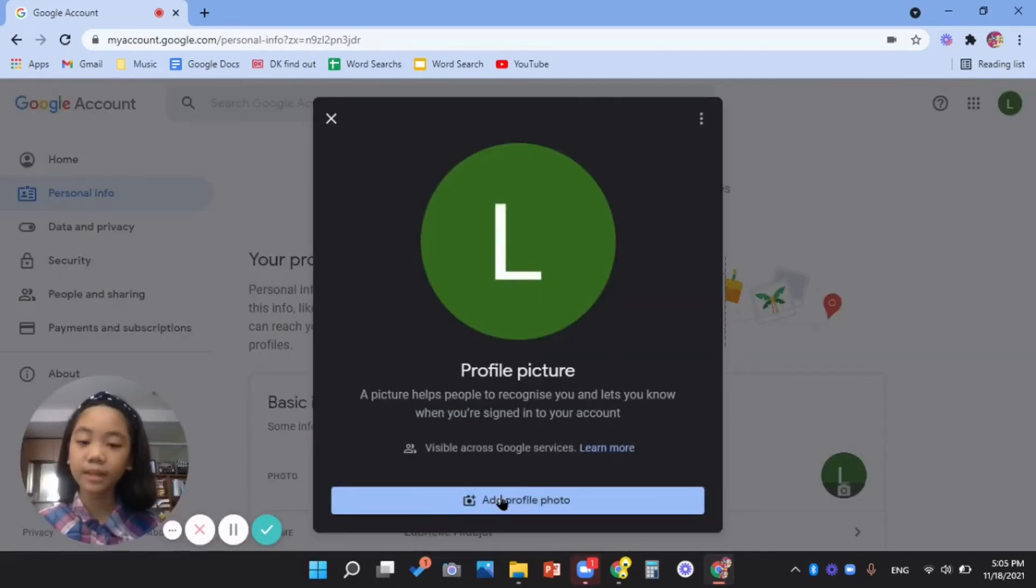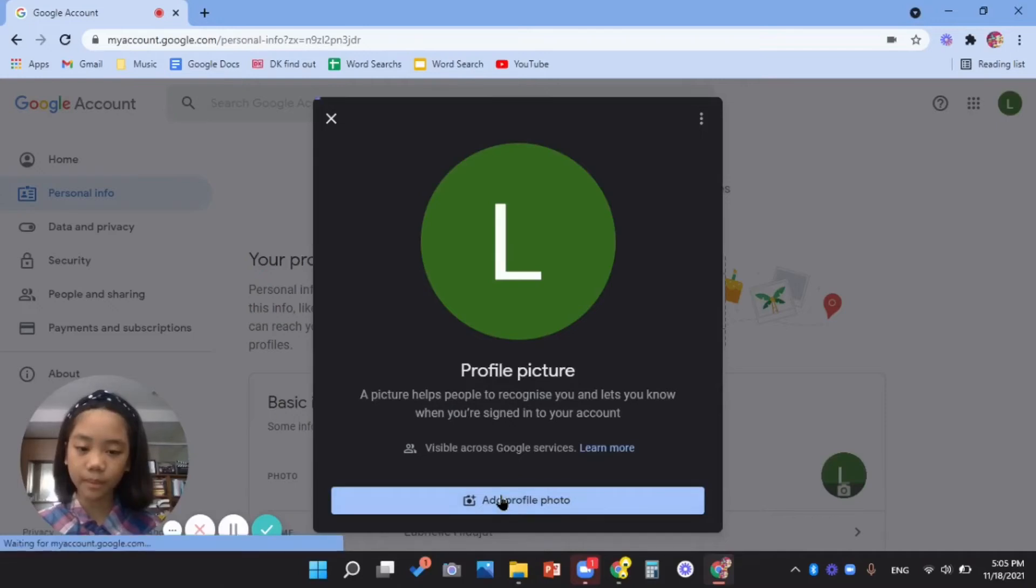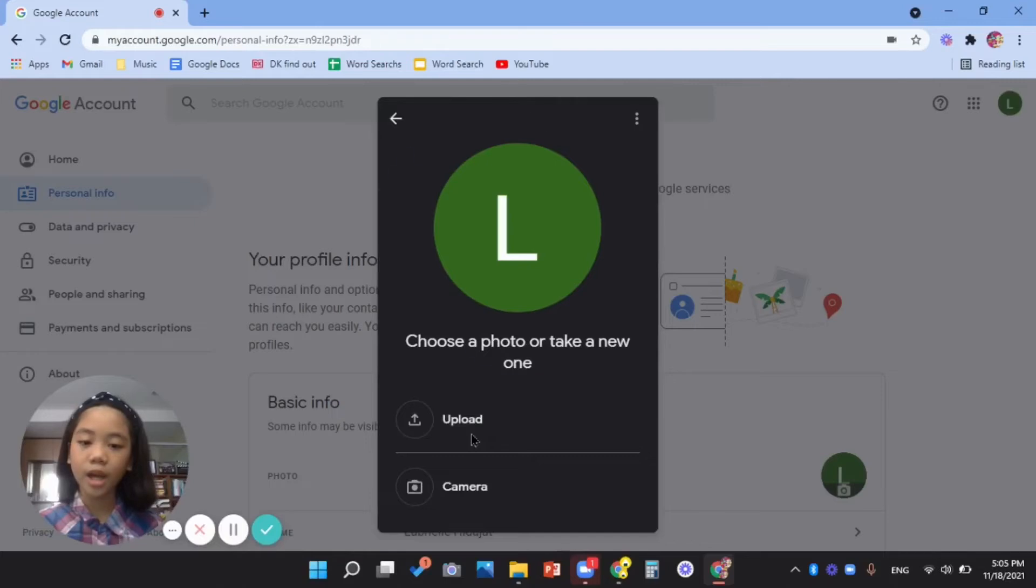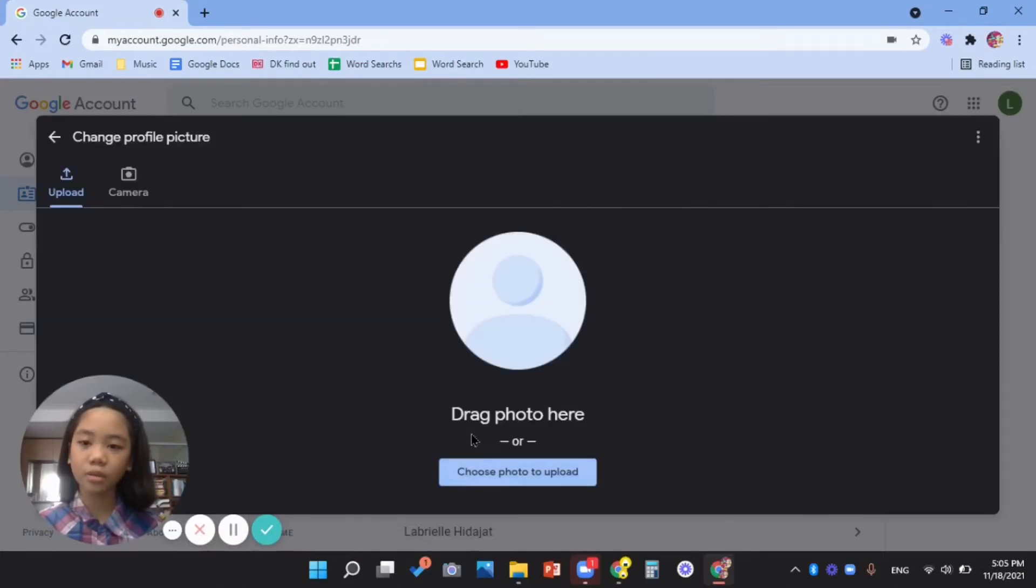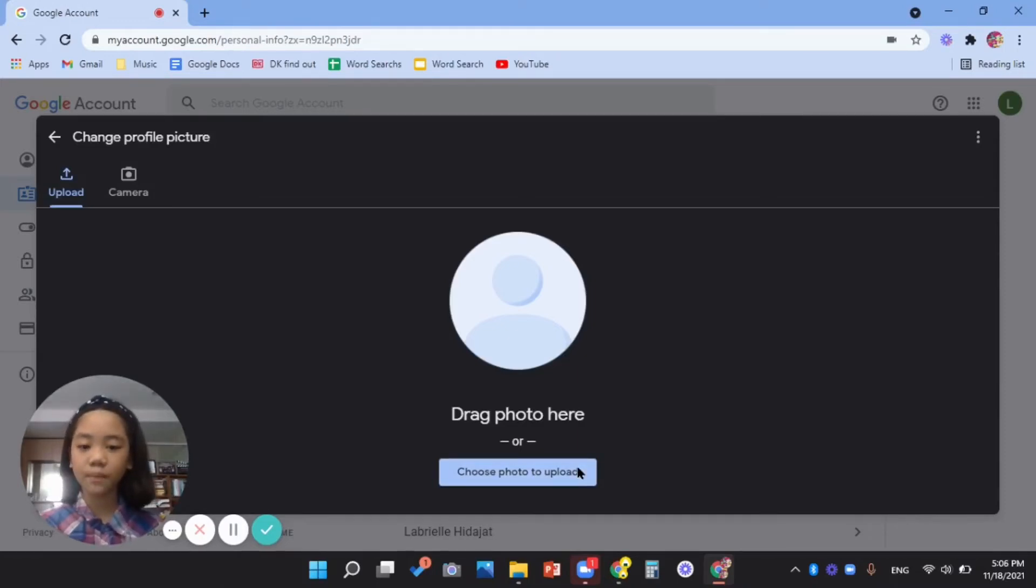Then click add profile photo. You can upload a photo or you can use your camera. I'm going to choose upload. You can drag a photo there, or here I'm going to start by pressing choose photo.